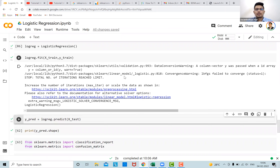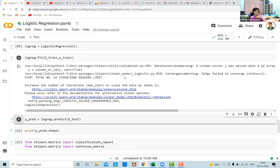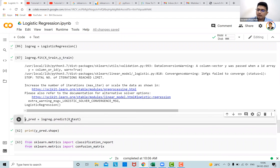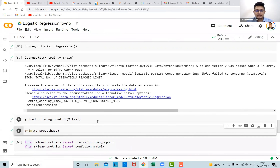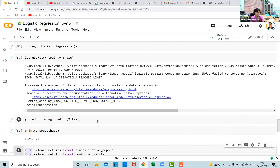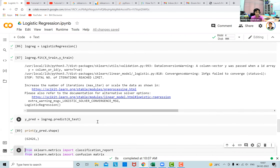The next step is to predict results. We built the model using the training data and now predict on the test data, which the model has never seen before. The prediction is done only on x_test. The output y_pred will be a vector — a list of zeros and ones — not a data frame. Its size will match the size of x_test: for each of the approximately 62,000 rows in the test set, the model makes a prediction.